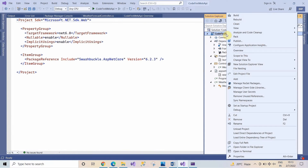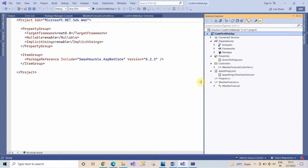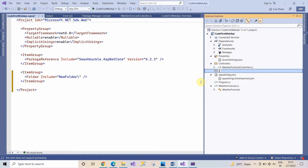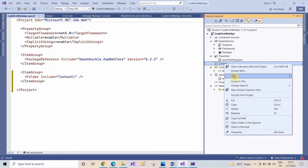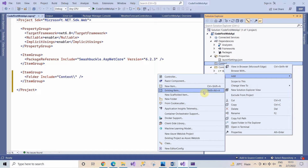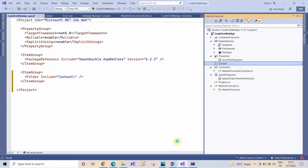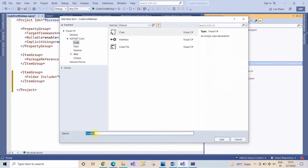I'm going to add a context class in this Web API. Right-click on the project, click on Add, and then create a new folder — name it 'Context'. In this context folder, I'm going to add one class. Name it 'DataContext' and click on Add.